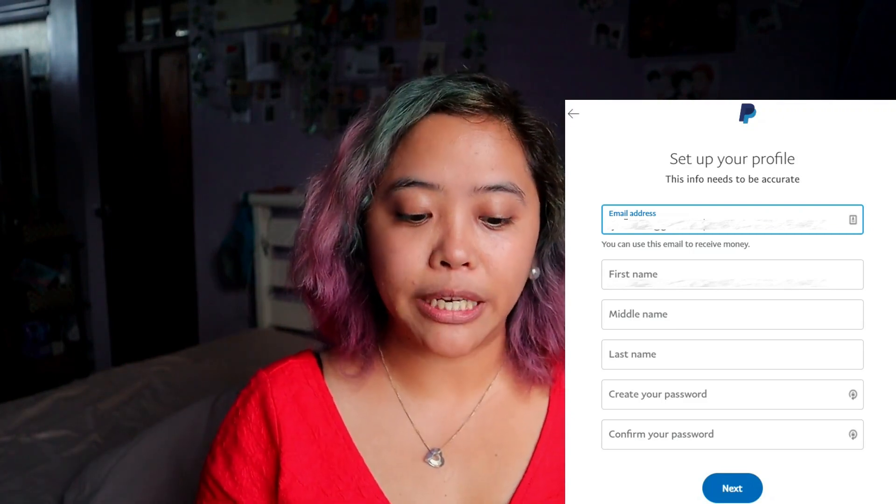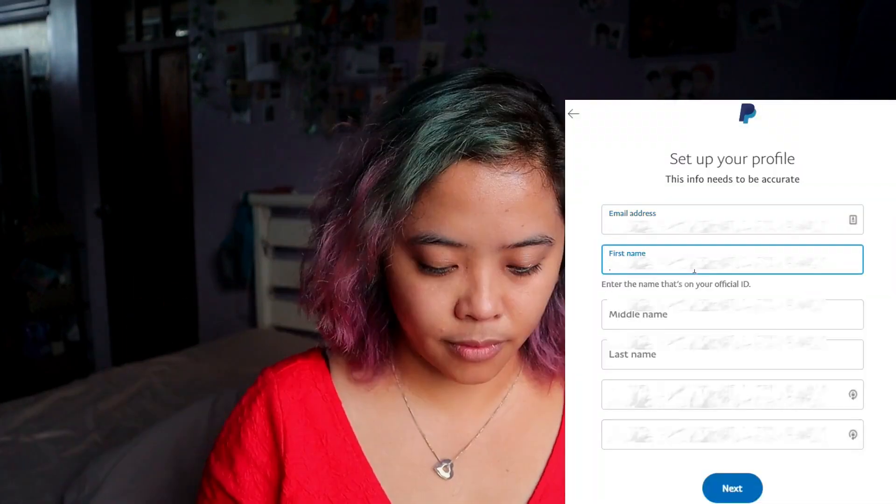When filling in your name, make sure it matches your ID as much as possible. Don't use an alias because it will be harder to verify yourself later on and withdraw money. Just use your name as it appears on an ID.